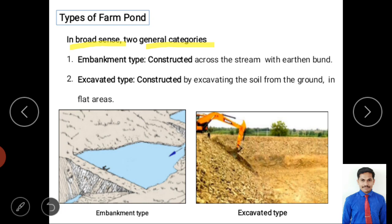In general, farm ponds are classified as embankment type or excavation type. The embankment type involves constructing an earthen bund across a natural stream or river — in a valley, a small bund is constructed and water is stored behind it.